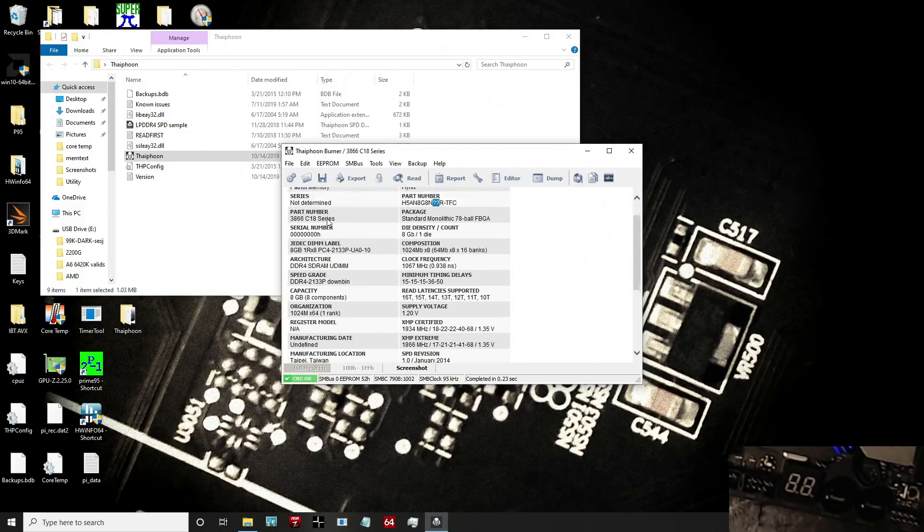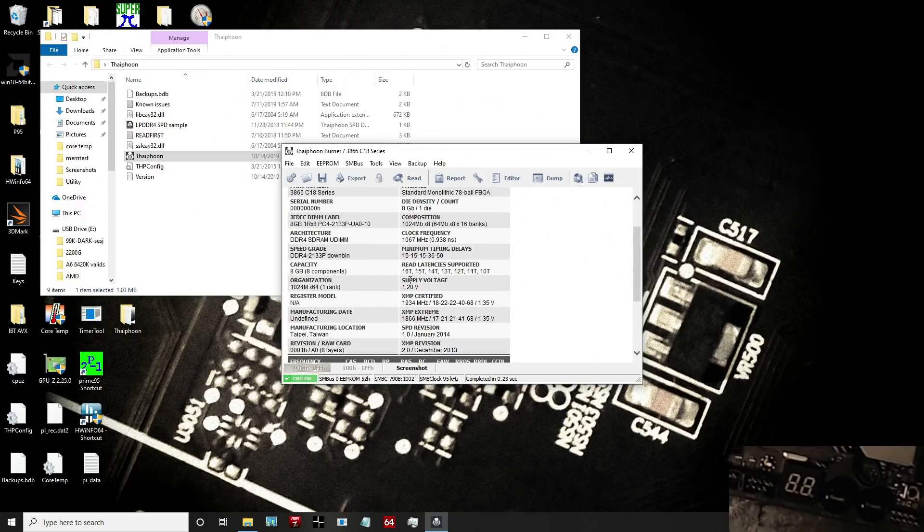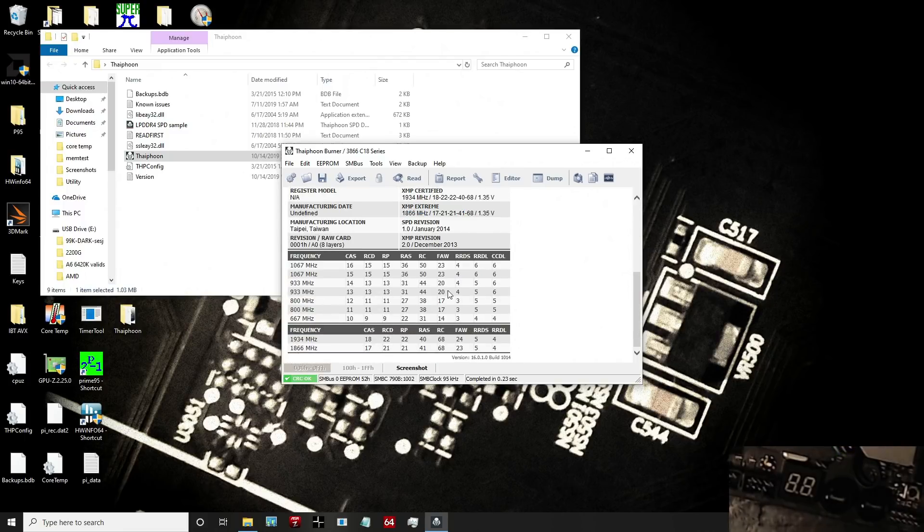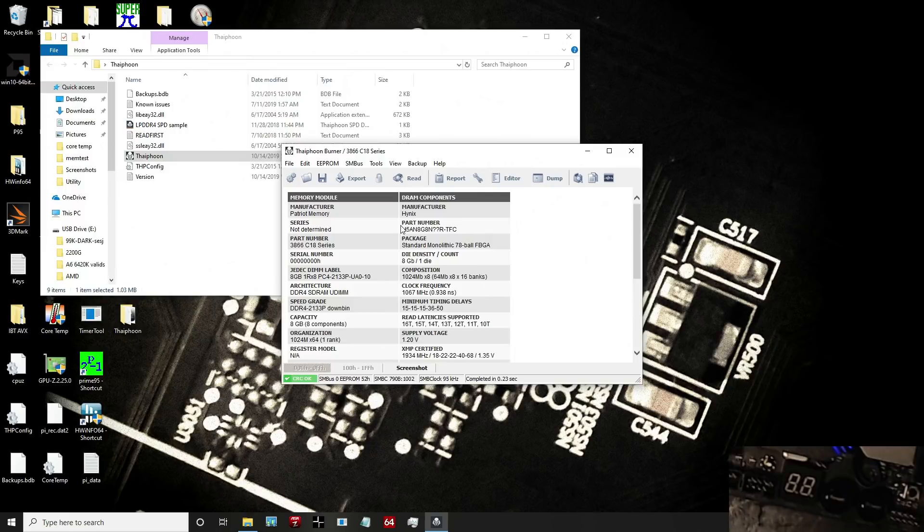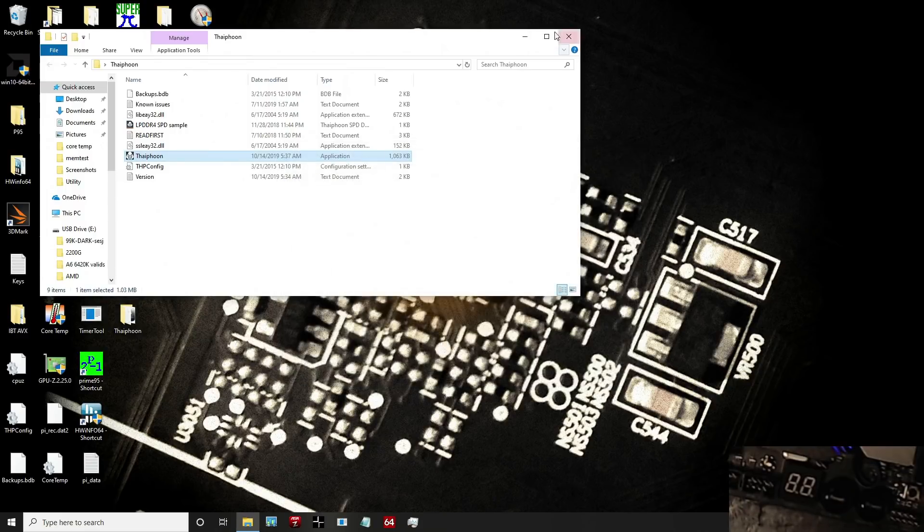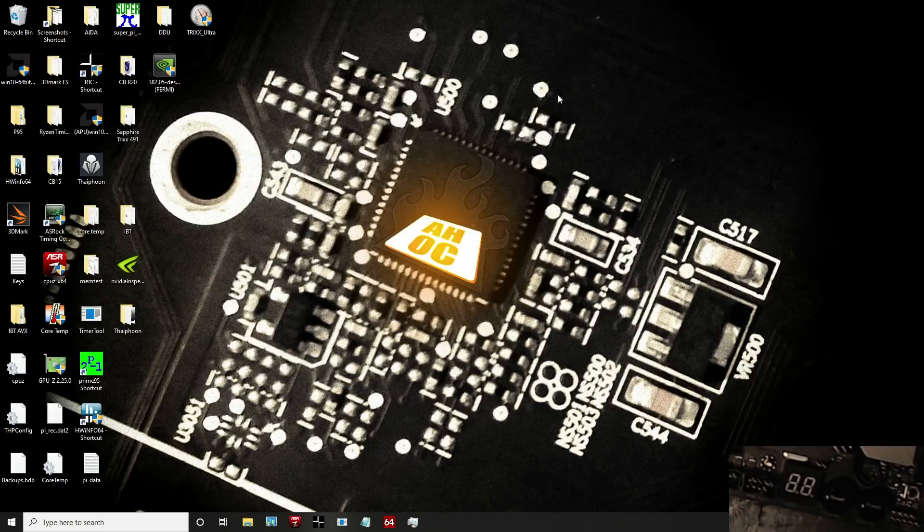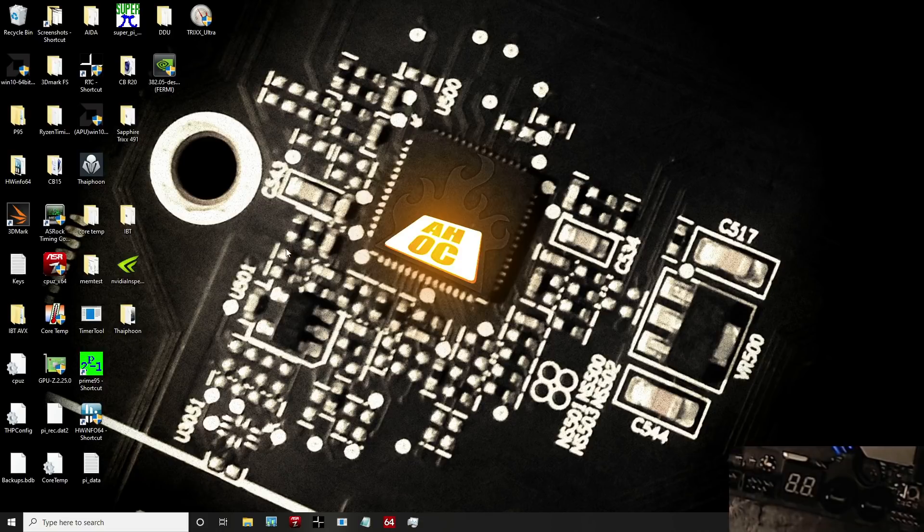Unfortunately, I've even upgraded to the latest version of Typhoon Burner and it still can't recognize the sticks. It's still showing question marks and not reading the right XMP profile.